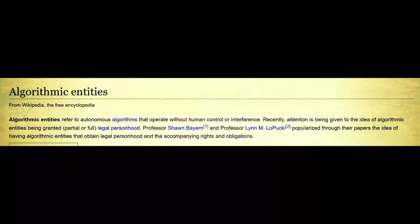Algorithmic entities refer to autonomous algorithms that operate without human control or interference. Recently, attention is being given to the idea of algorithmic entities being granted partial or full legal personhood. Professor Sean Bayern and Professor Lynn M. Lopokey popularized through their papers the idea of having algorithmic entities obtain legal personhood and the accompanying rights and obligations.